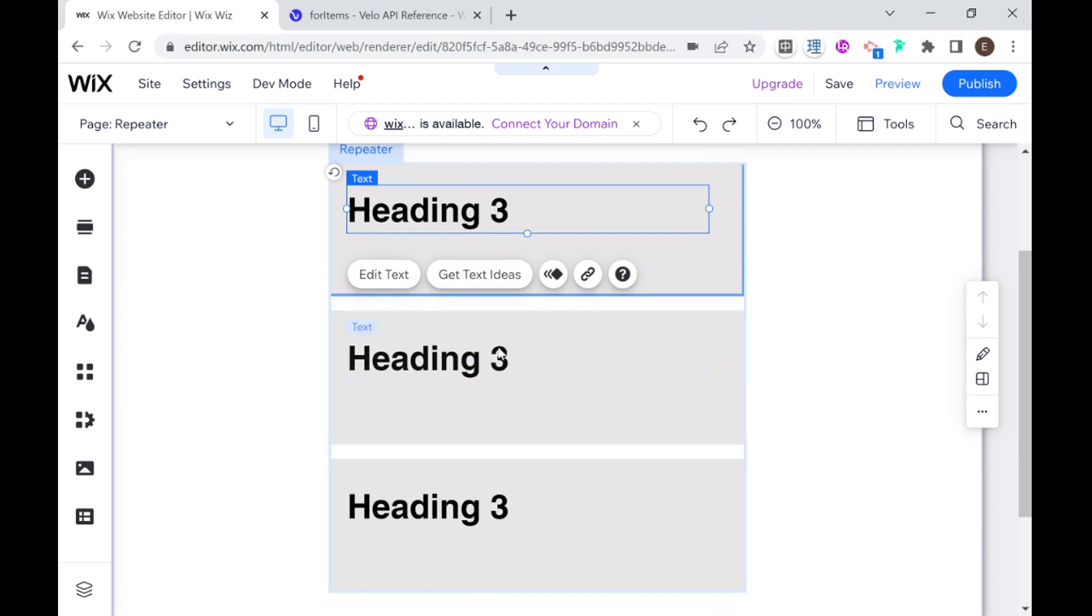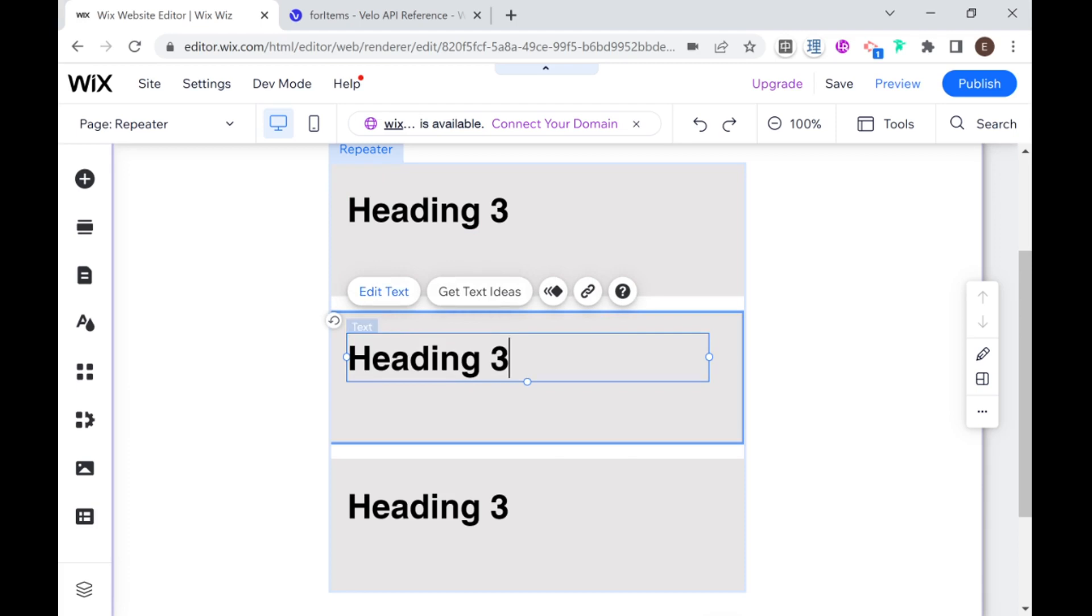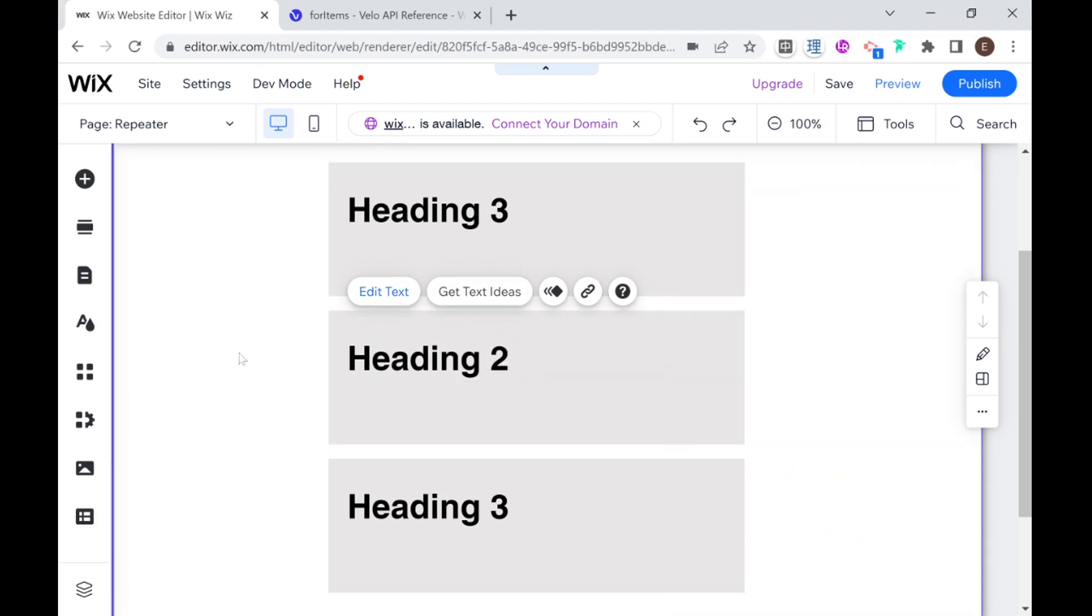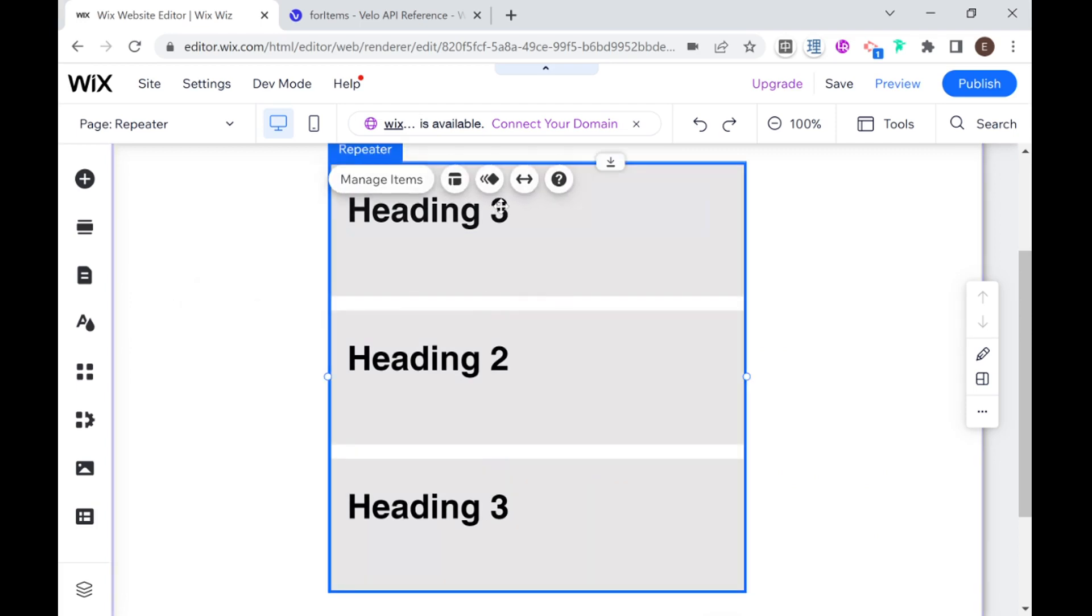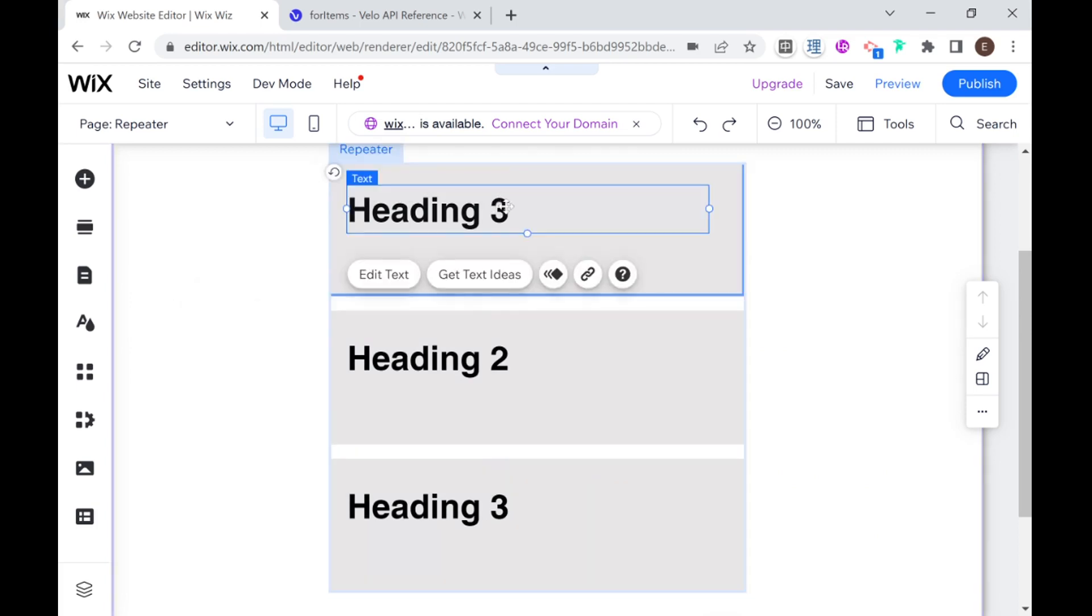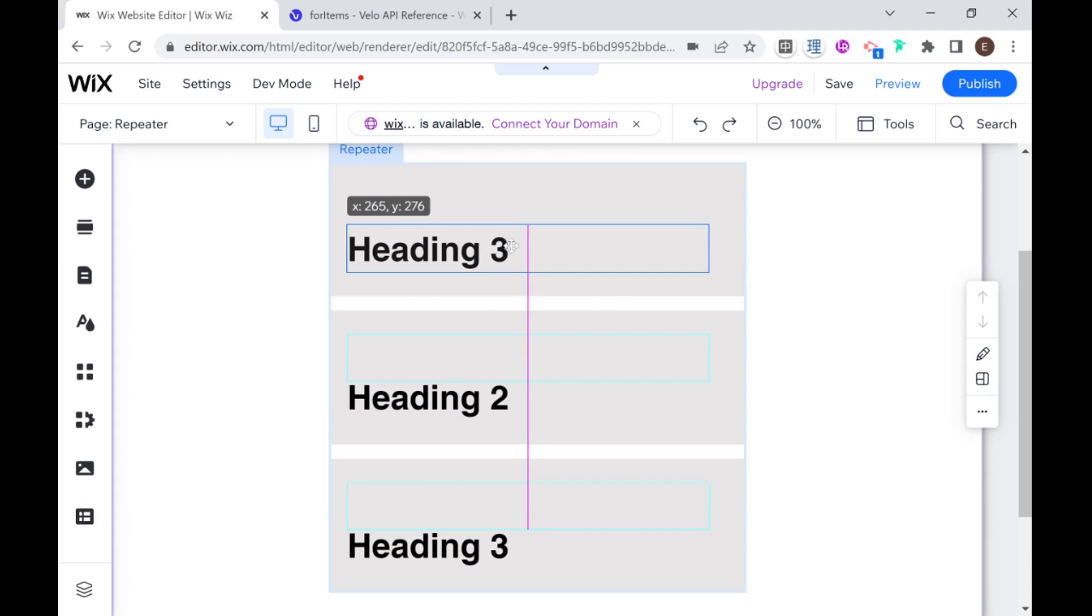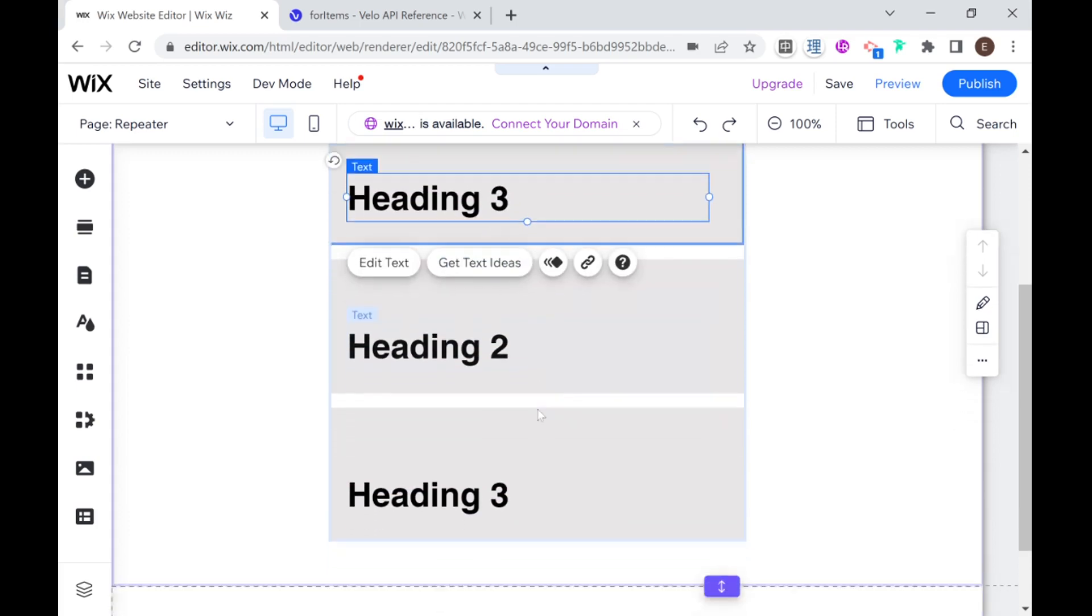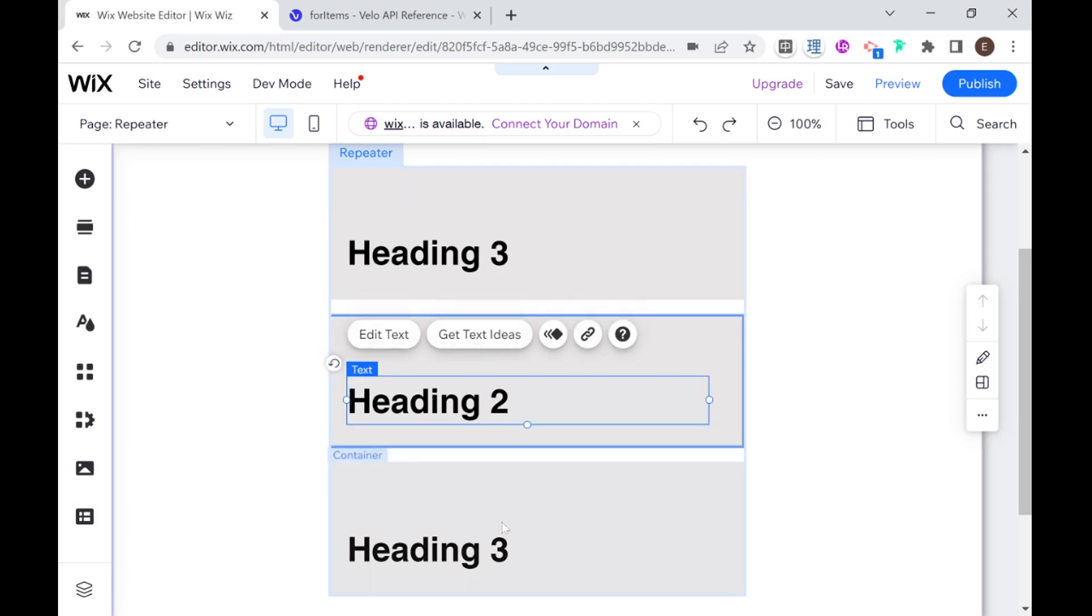But I can go for example here into item two and change this to say heading two and you'll see that it doesn't change in the other items but for example if I take this text box and I move it down you'll see it moves down in all three items of the repeater. So that is what I mean when I say that they are similar in terms of design but they can differ in terms of content.